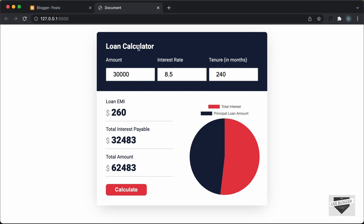I already have videos on how to create this loan calculator from scratch using HTML, CSS and JavaScript. If you want to learn how to create this from scratch, you can watch those videos. I will leave the link in the description of this video and I will also leave the link of the source code so you can just copy and paste the code.